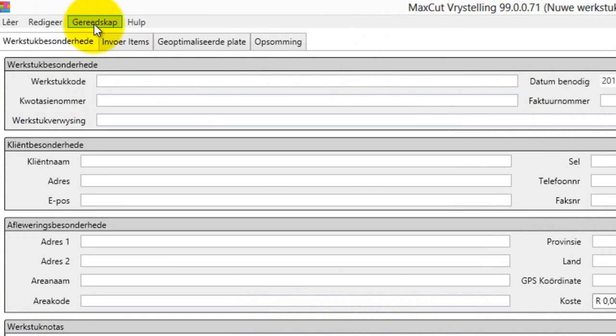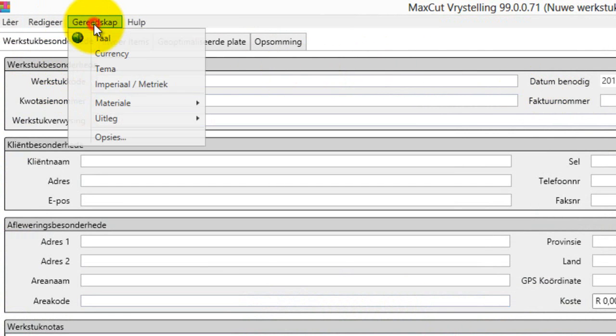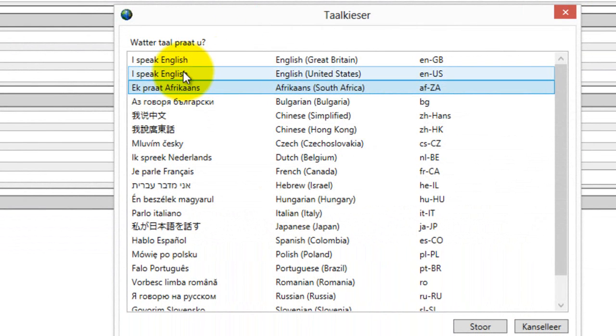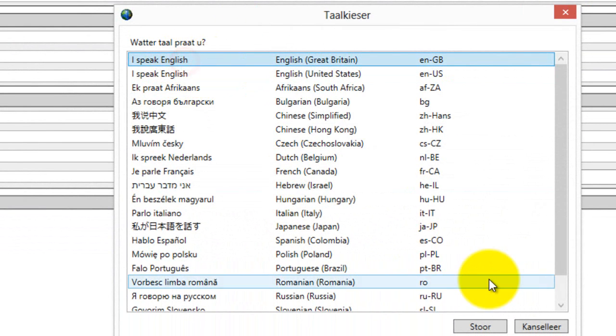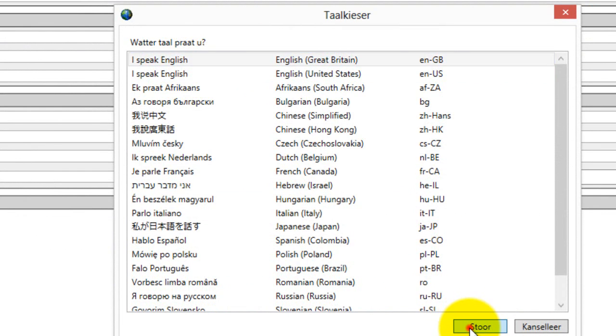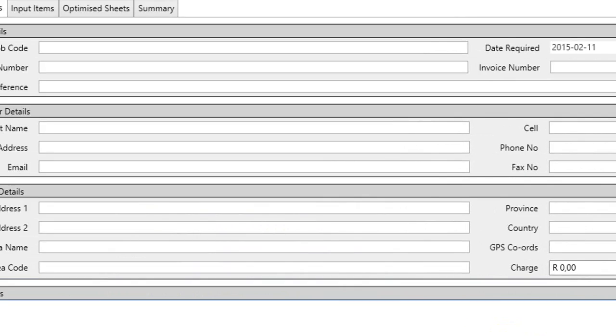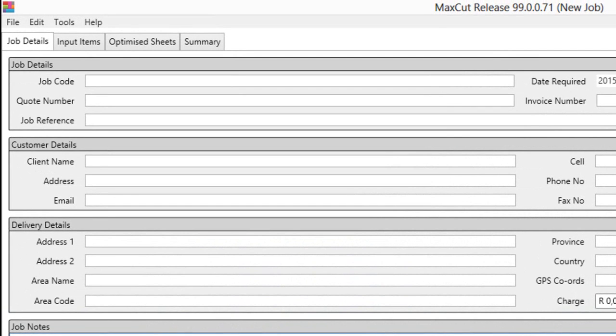Again to take it back you just click on the top, go to where it says language and you choose the language that you want. Let's go to Great British, okay and there we go. Back to where it was and that's how easy it is to change the languages in MaxCut.